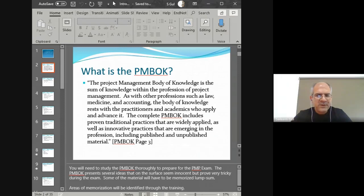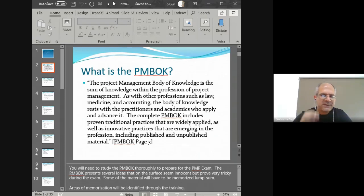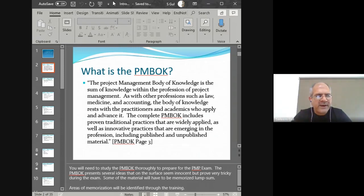The purpose of the PMBOK and the PMI is to make project management into a profession. That's a very tricky proposal. The idea is that there are only a handful of professions out there. For example, medicine is a profession, accounting is a profession, engineering is a profession, and law is a profession.